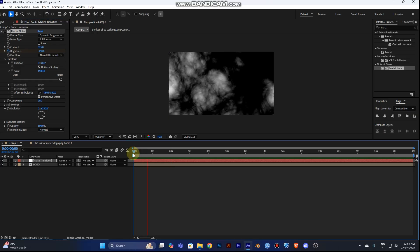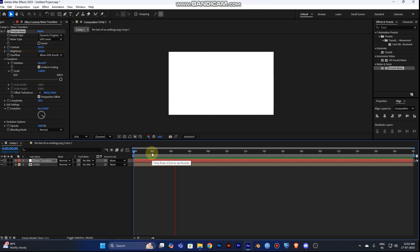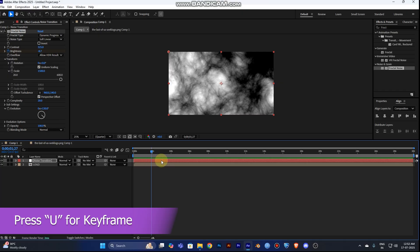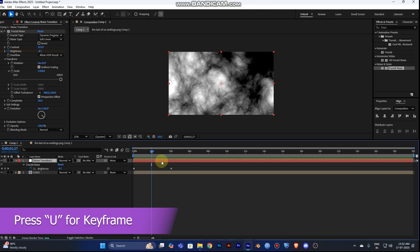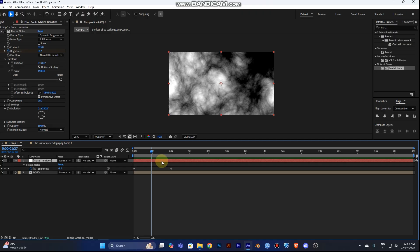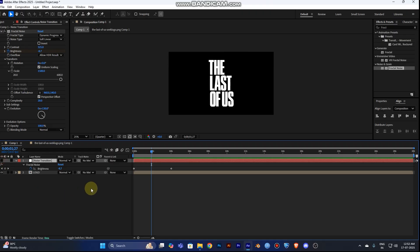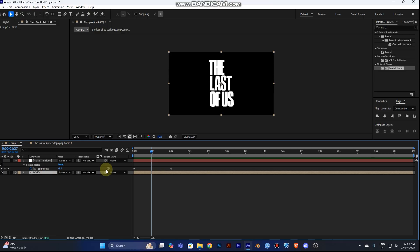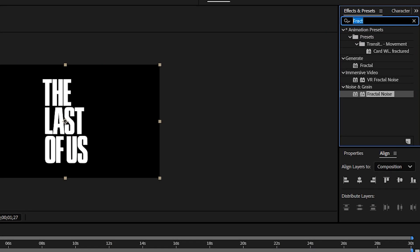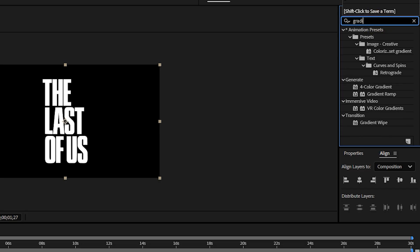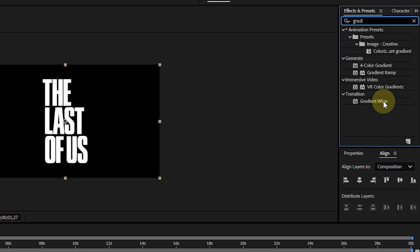Play from the start to see the reveal. To show all keyframes on a selected layer, press U — this is a useful beginner shortcut. Now turn off the noise transition layer and select the logo layer. Go to Effect and Presets, type 'Gradient Wipe' — you'll find it in the Transition panel — and drag it onto your logo layer.